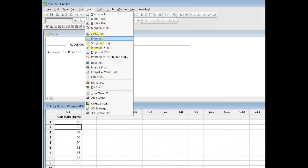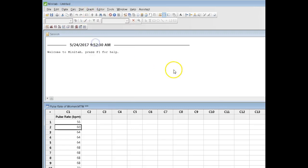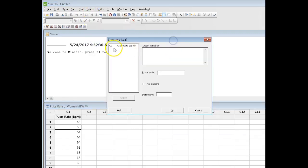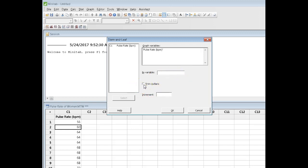Okay, we're going to go to the graph tab, stem and leaf, pick our data. We could specify by variable if we had groups. In this case, we don't. I'm not going to bother trimming outliers.